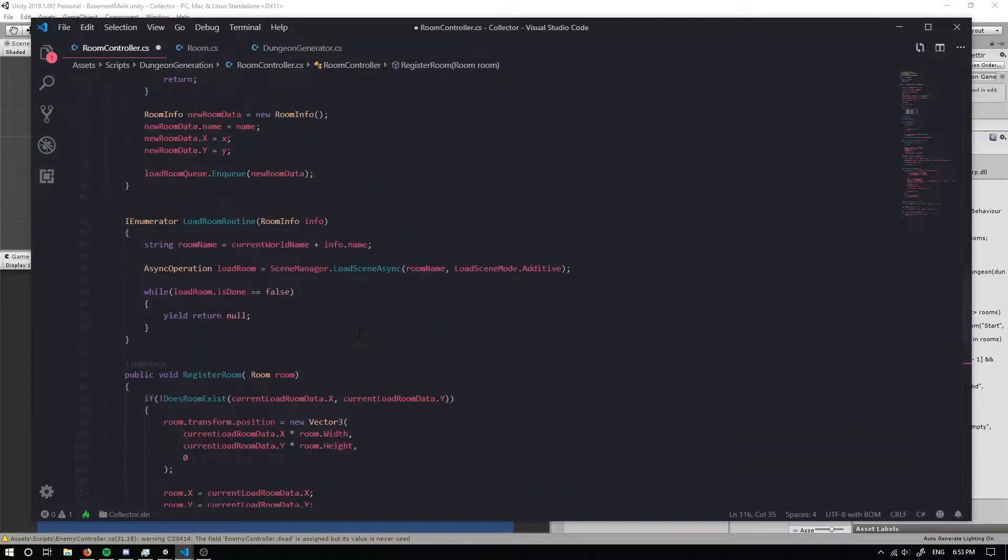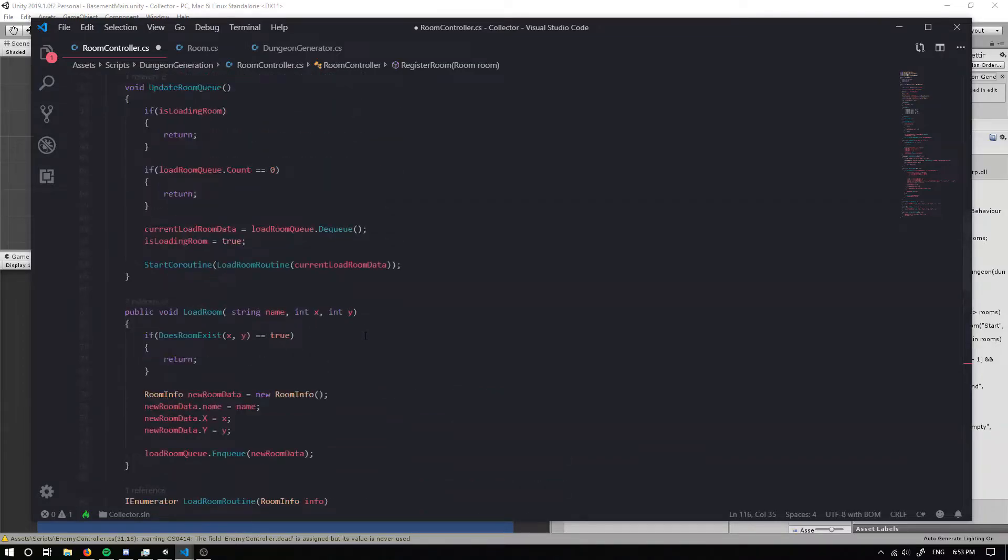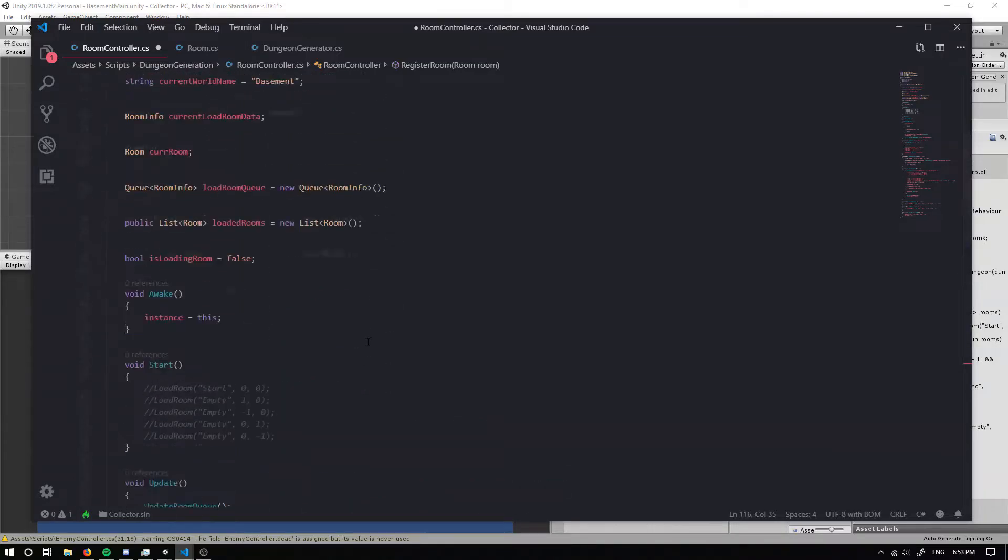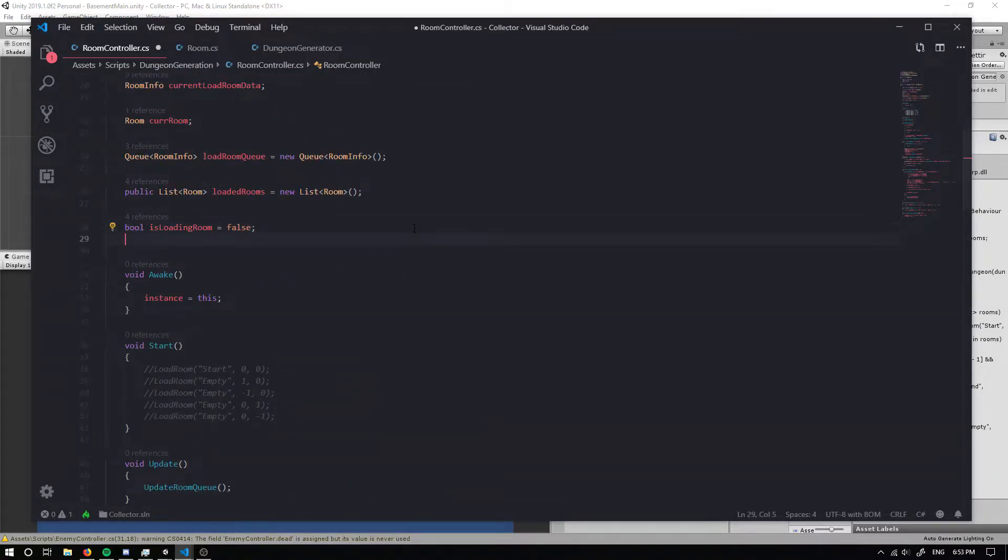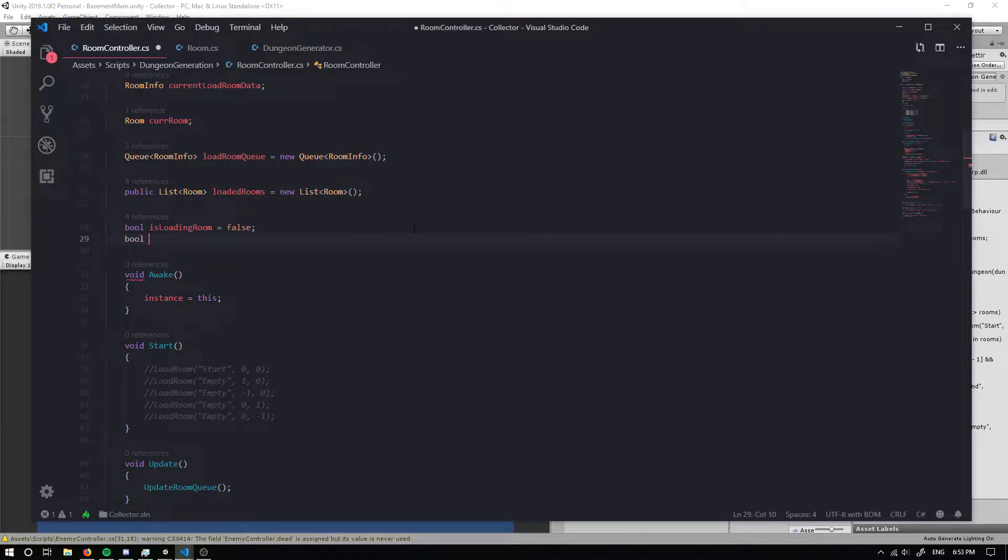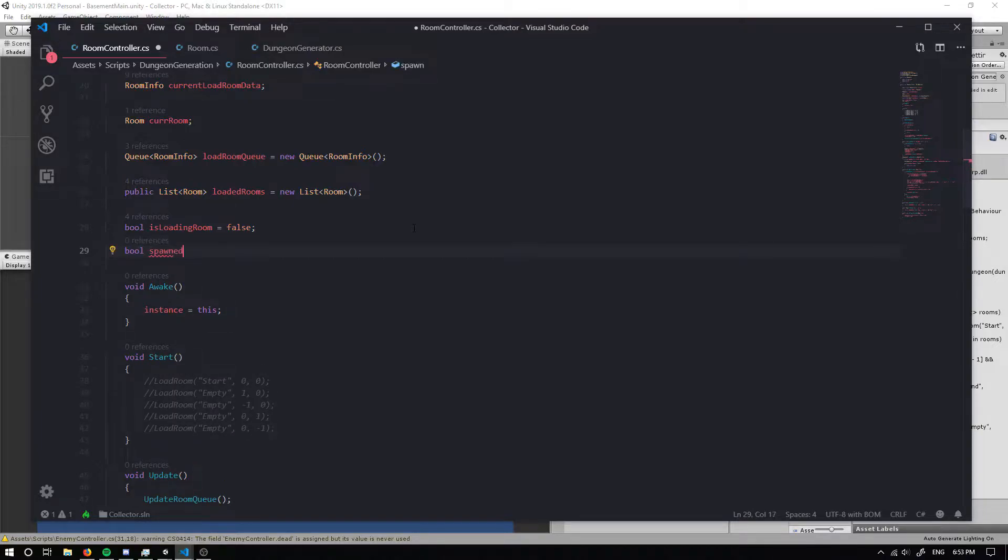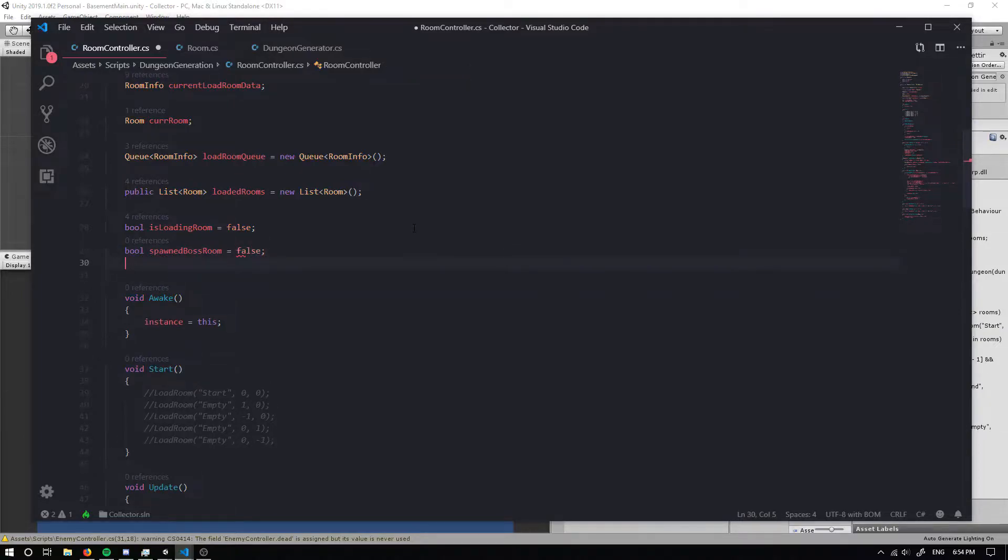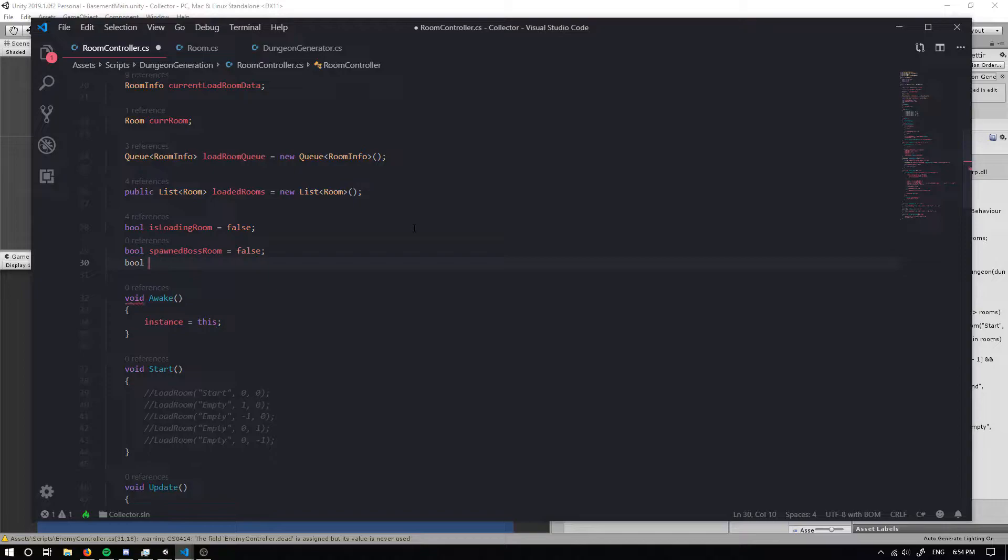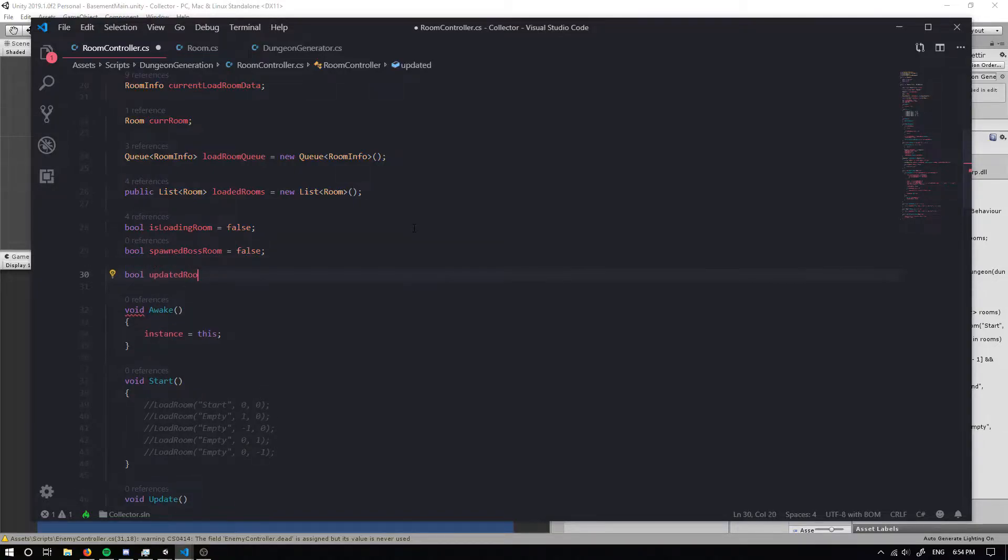Now what I'm firstly going to do is I'm going to create a couple of new bool variables. One is going to be called spawned boss room. I'm going to set that equal to false.